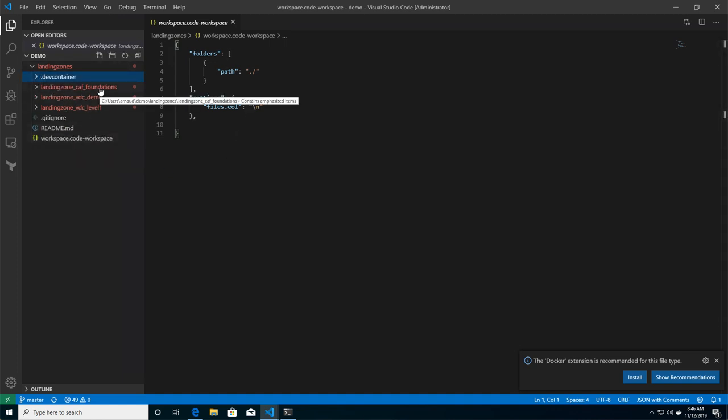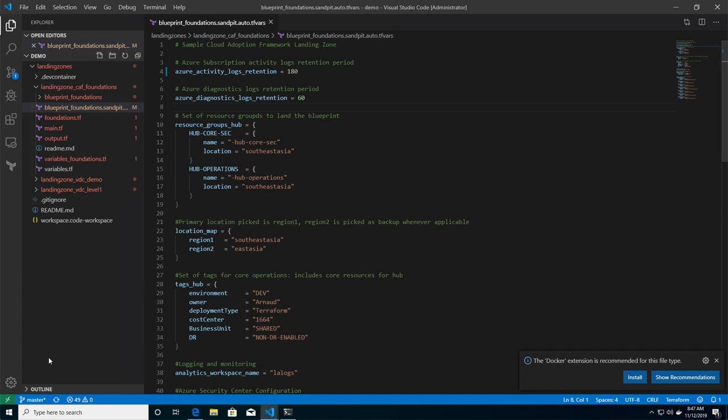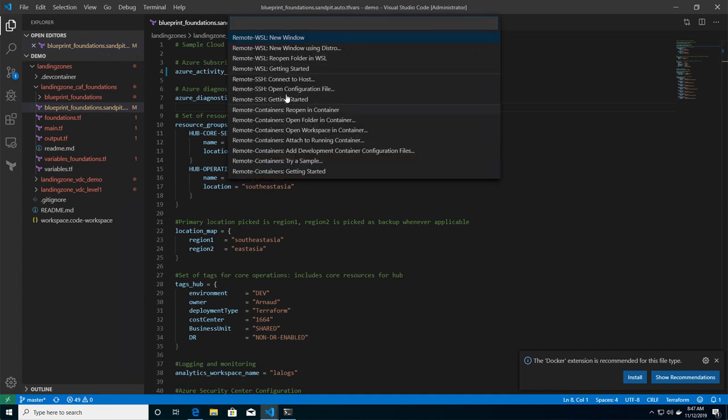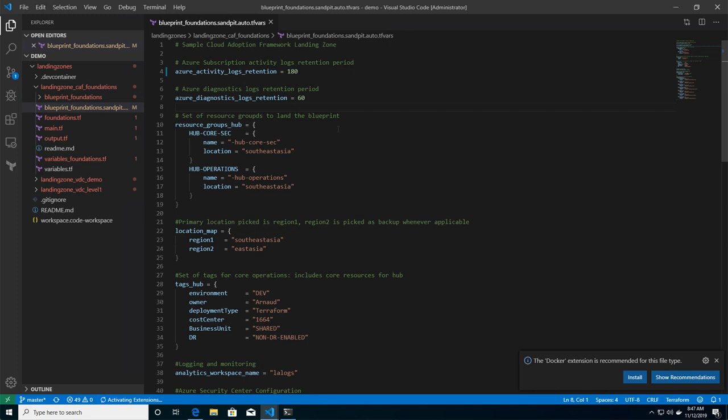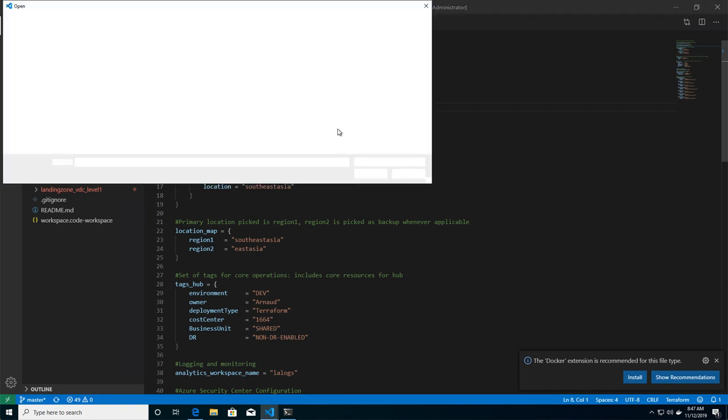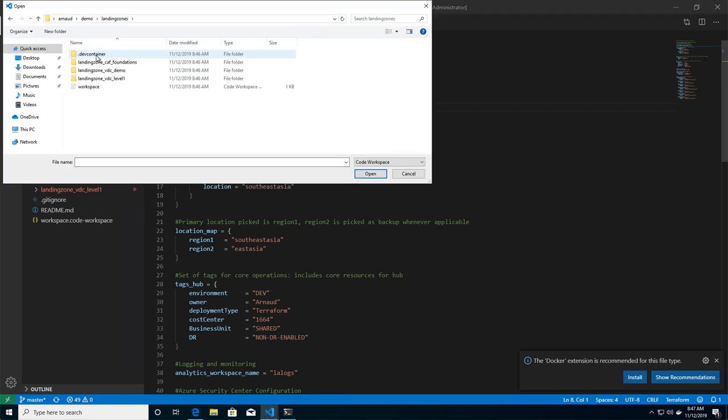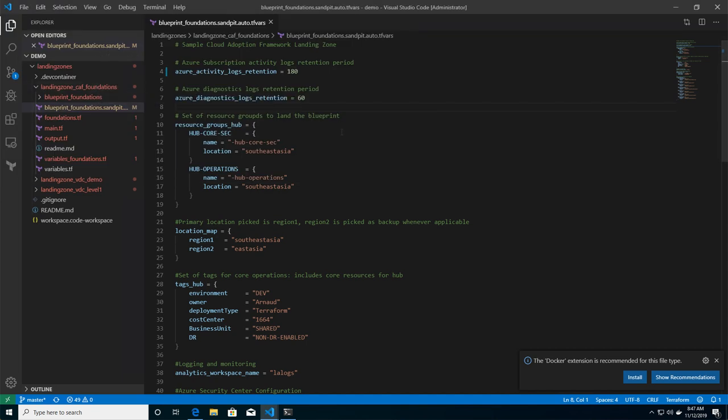Other than that, it's just my Terraform landing zone. So I'm going to connect to the development container. And you see here, I'm selecting connect to the remote container. I'm selecting my workspace file.